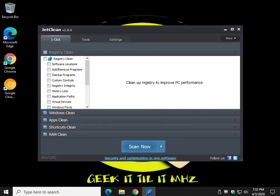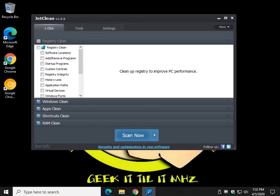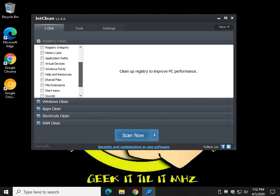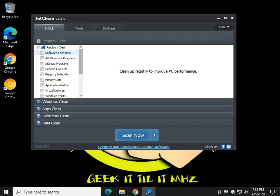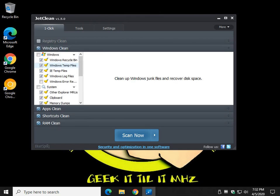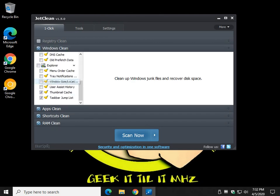I actually saved it with the registry clean unchecked for good reason - it really doesn't do you a lot of good, but there's a little something else we'll show you in a minute. So skip the registry clean, let's go down to windows clean.